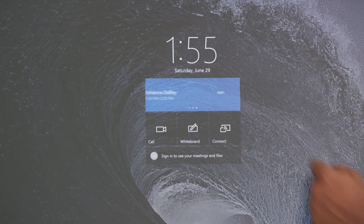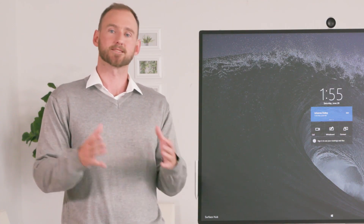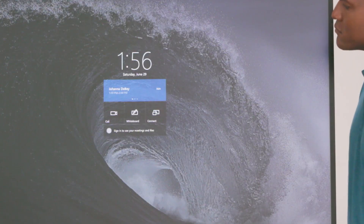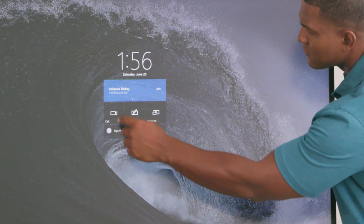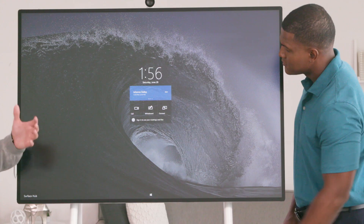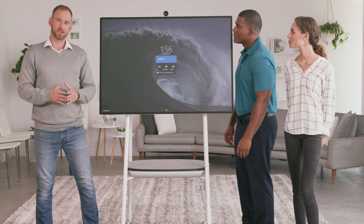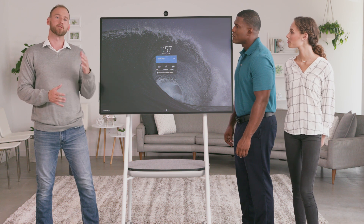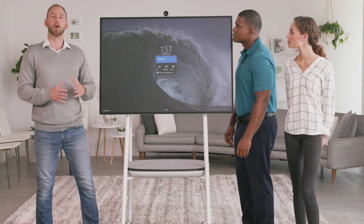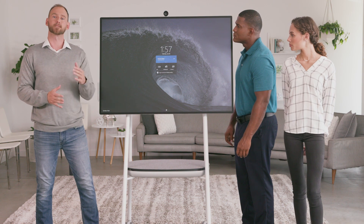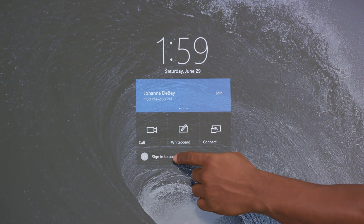If the Surface Hub is available, you'll also see how long until the next scheduled meeting to help you plan your session. The call button is used to launch Skype or Teams and make a call. The whiteboard button will start the Microsoft Whiteboard, and Connect will launch the Connect app for wireless and wired projection. Depending on how your organization has configured Surface Hub, you may also have the ability to sign in to Office 365 with your credentials by selecting 'Sign in to view your meetings and files.'